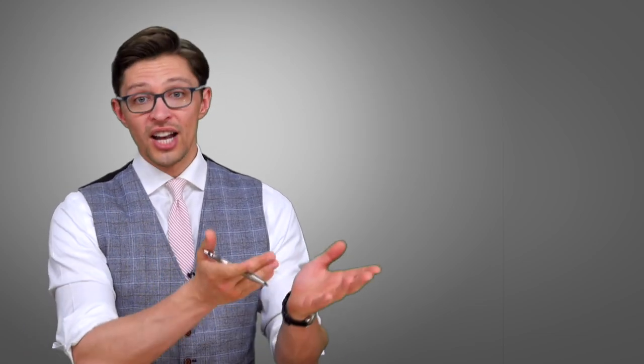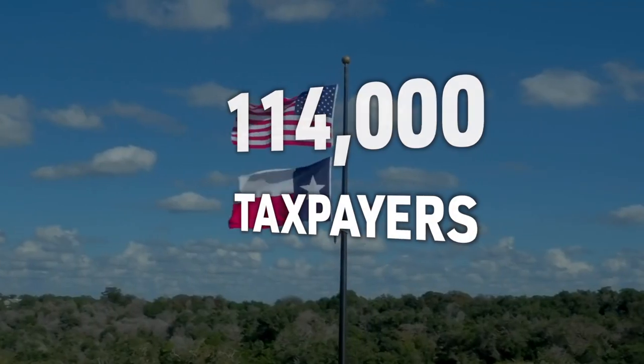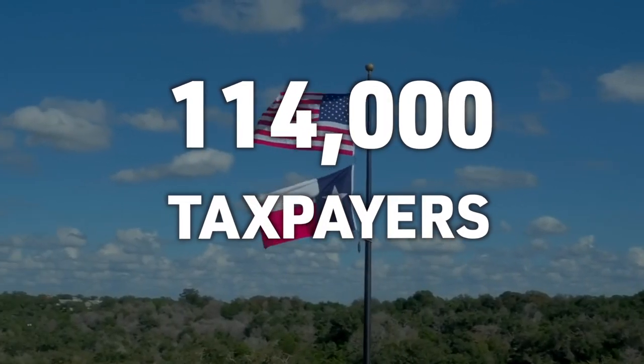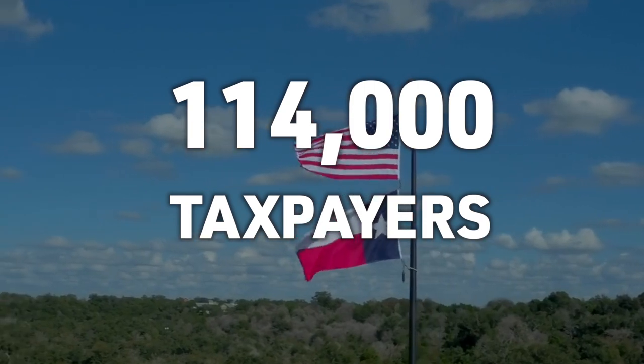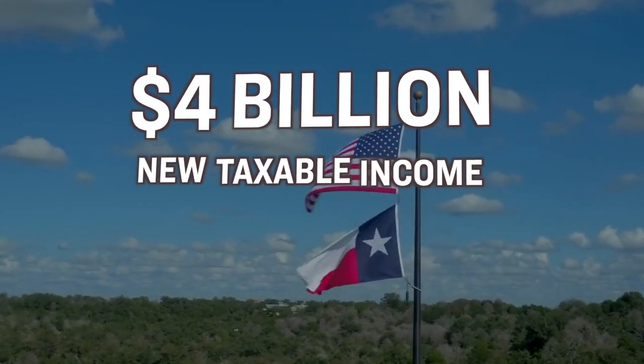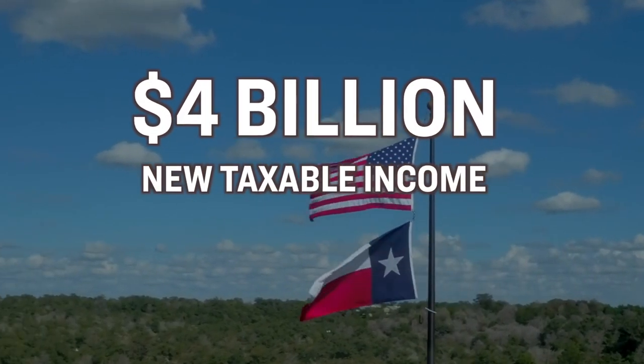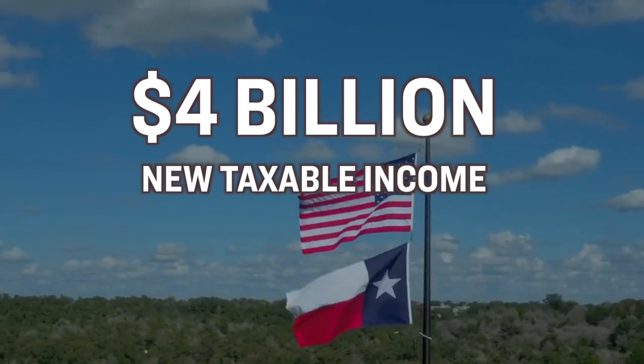And then, in terms of the winners, it looks like Texas was the biggest beneficiary of this outflow. They had a net gain of over 114,000 taxpayers, which equated to about $4 billion more in new taxable income, which I guess, as we discussed in the previous story, they can now use to build their own border wall.